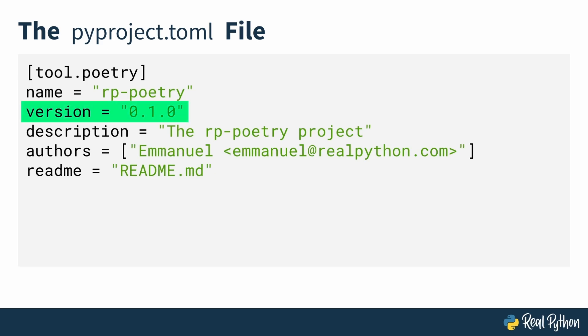Two, the version of your project, typically following the semantic versioning method, major.minor.patch, 0.1.0, for example.